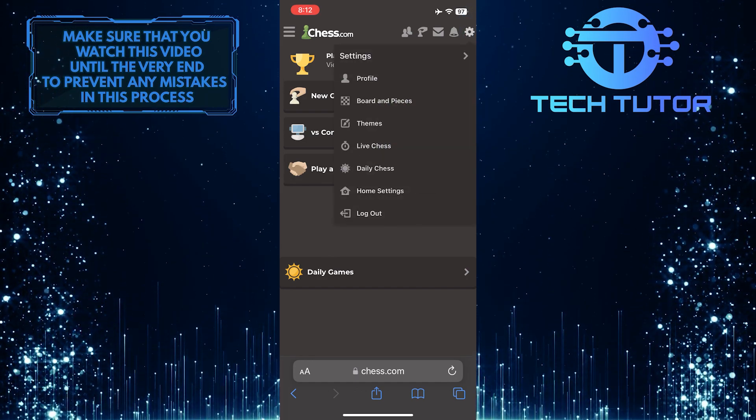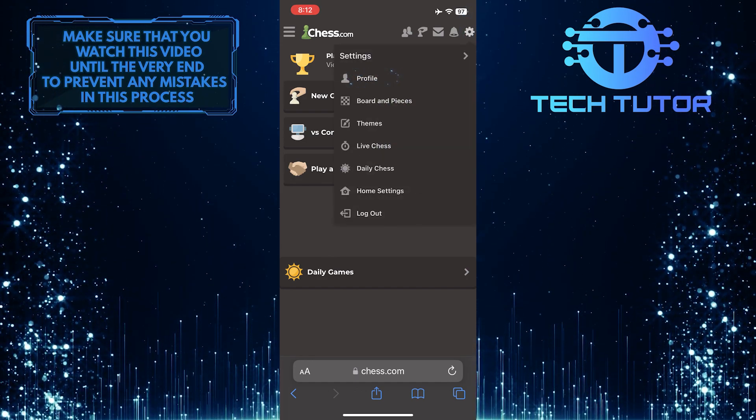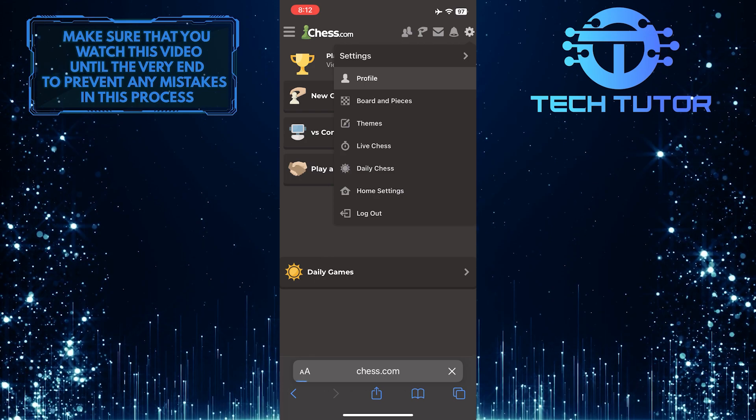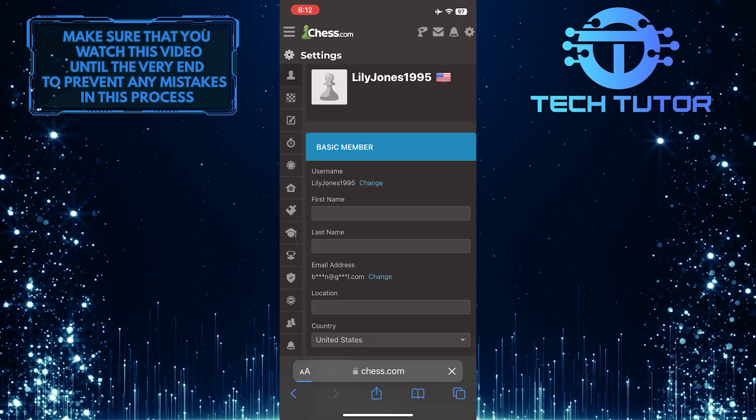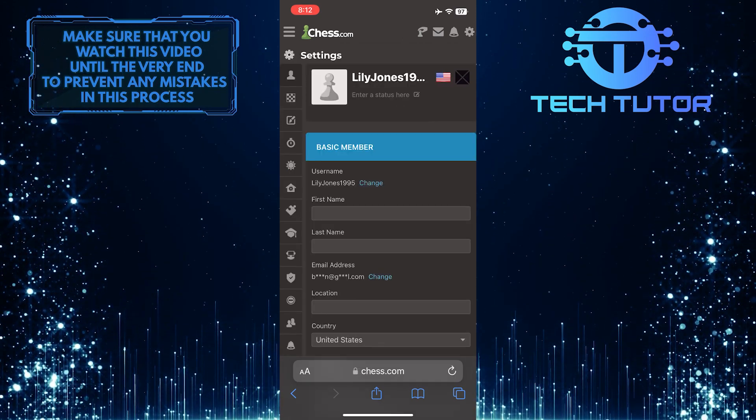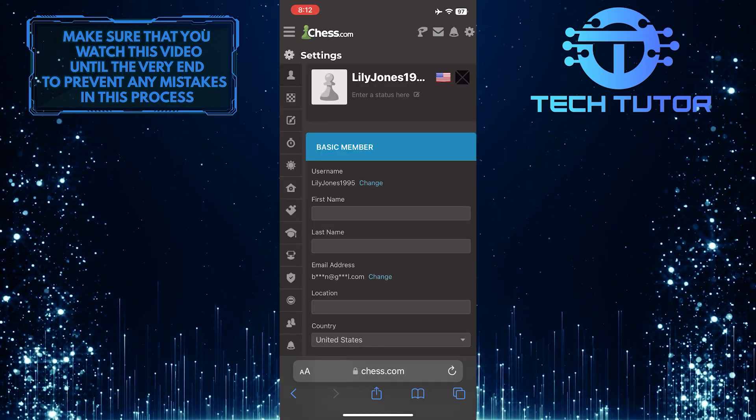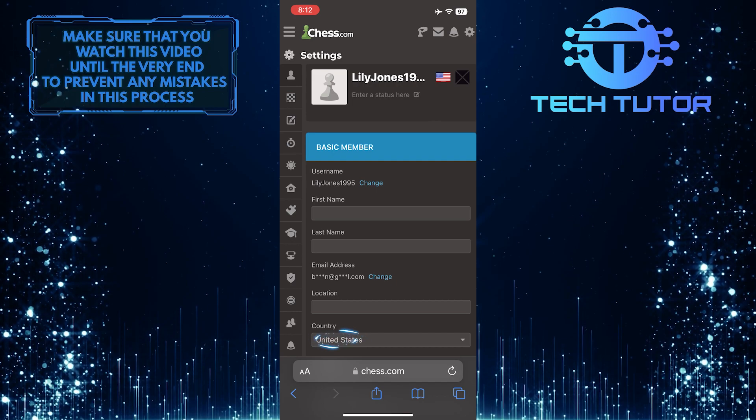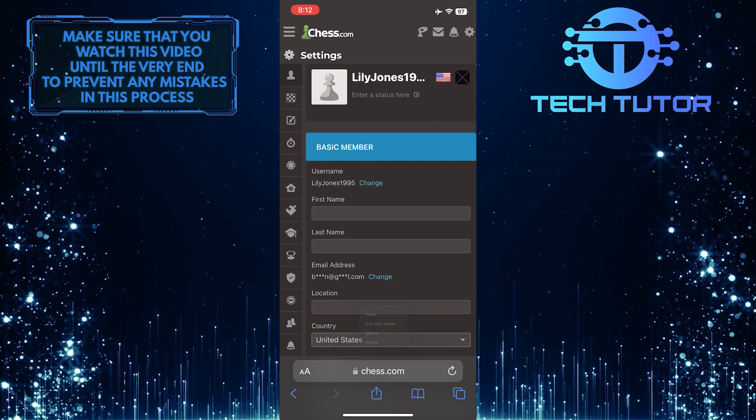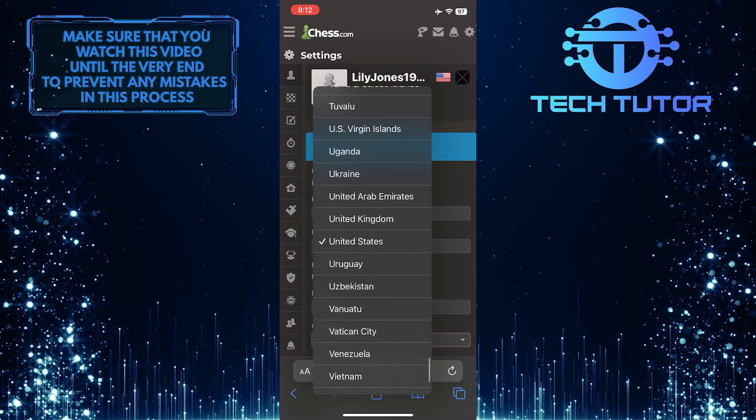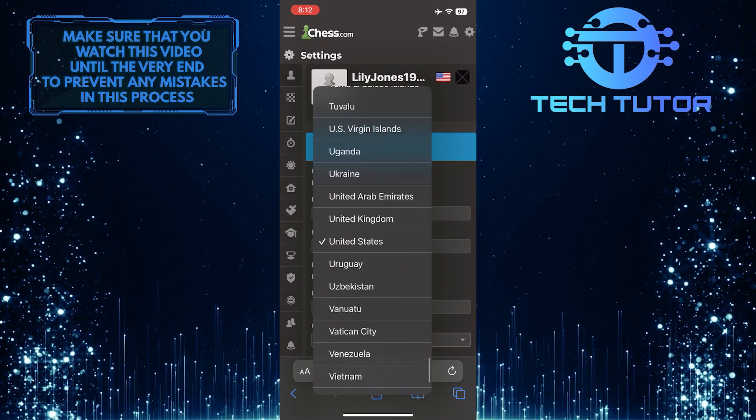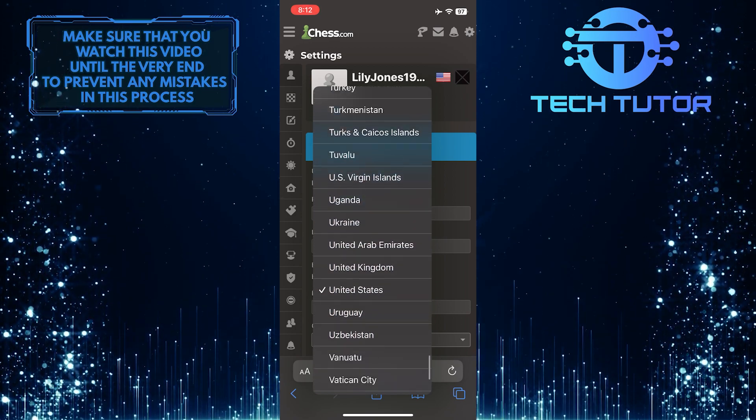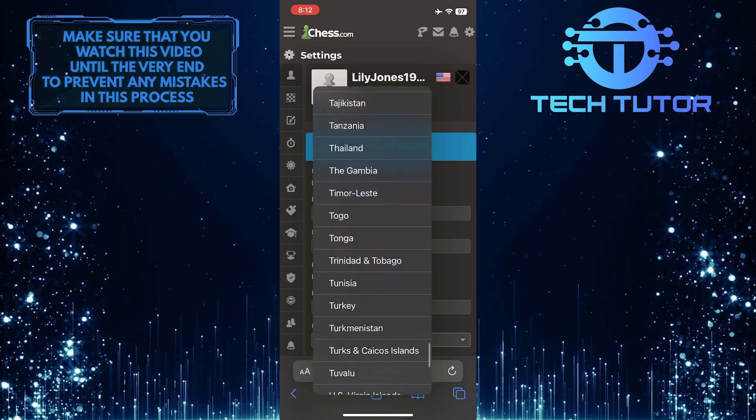And then tap on profile. And now you'll see an option called country. Just tap on that. And it will show you all of the available countries. Simply select the country you want.